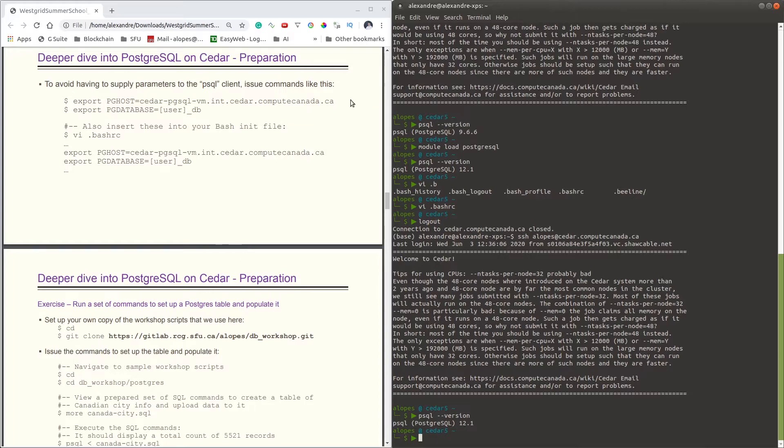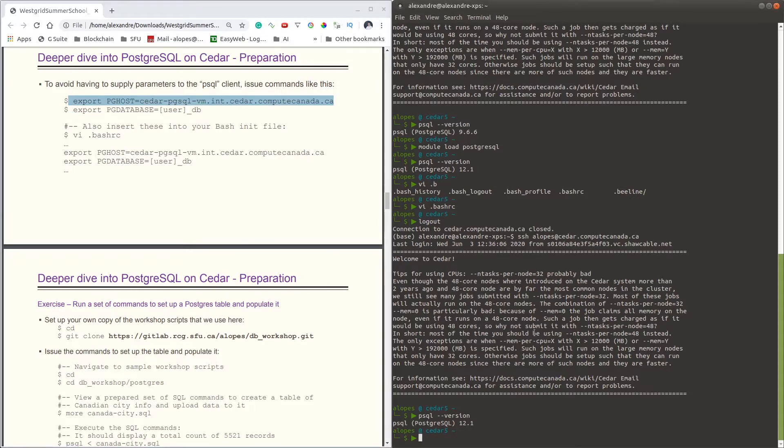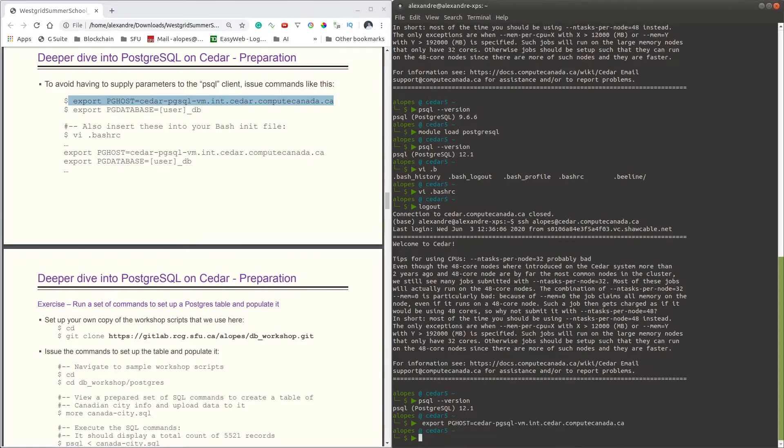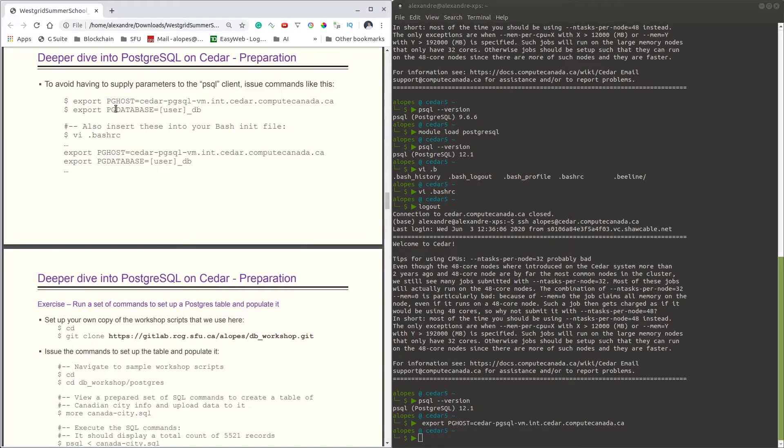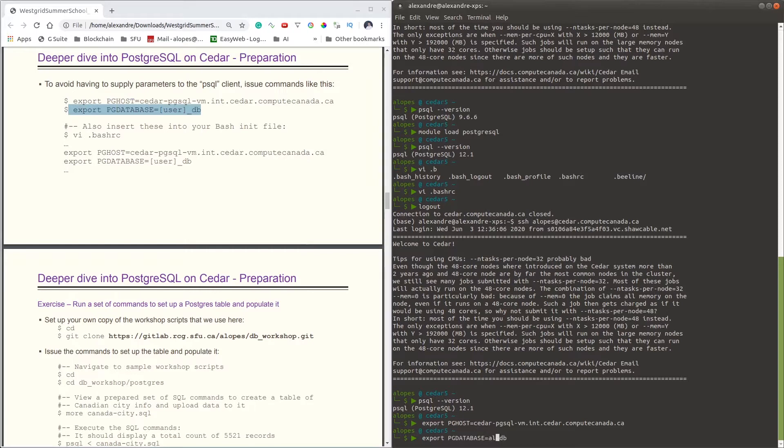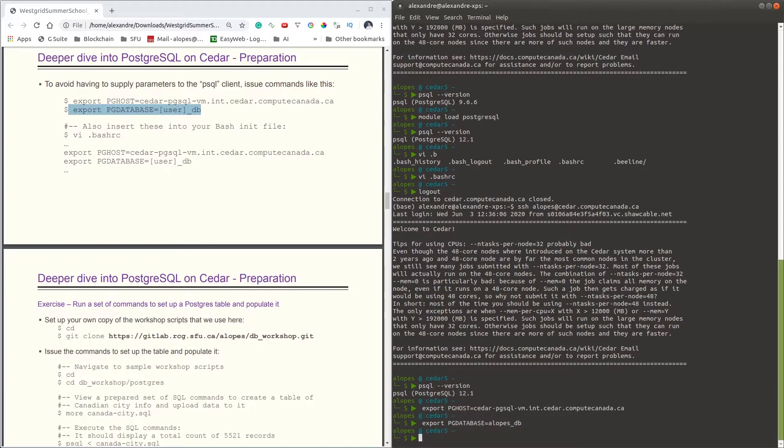So to set that up and to make sure our psql is working, we can export this variable which carries the host name for our database server. And then I can use this command here. As opposed to 'user' here, I have to set my username, which is my default database on Cedar. And I have it all set up.